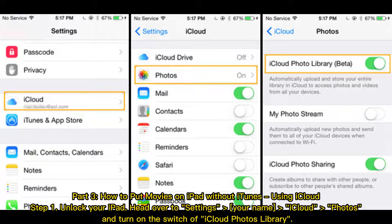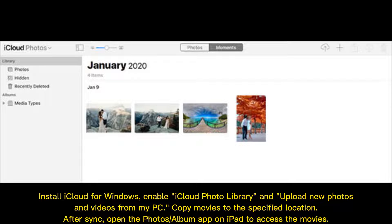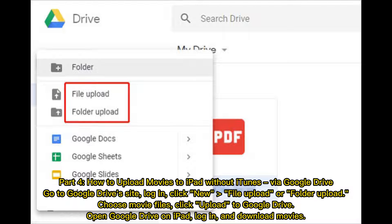Part three: how to put movies on iPad without iTunes using iCloud. Step one: unlock your iPad, head over to Settings, your name, iCloud, Photos, and turn on the switch for iCloud Photos Library. Install iCloud for Windows, enable iCloud Photo Library, and upload new photos and videos from your PC. Copy movies to the specified location, then after sync, open the Photos or Album app on iPad to access the movies.